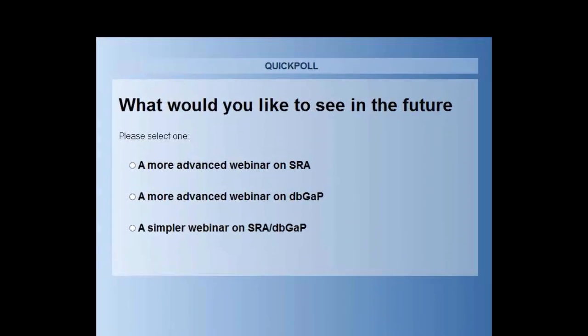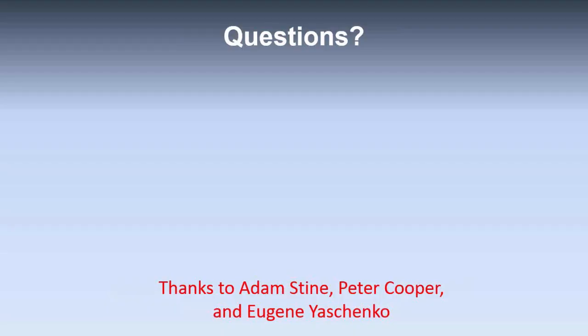All right. Thank you for those of you who voted. Many of you were very interested in either a more advanced webinar on SRA or a simpler webinar on SRA. And so we will very likely have those webinars in the near future. So thank you very much for voting. I'd now like to open the floor to questions. And with me today I have Adam Stein, who is a member of the SRA group and probably has been in contact with many of you, particularly if you do SRA submission, as well as Peter Cooper, who is the head of the NCBI Education Group. So once again, I will start taking questions at this point.